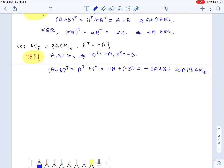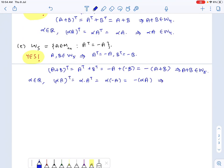W5 is closed with respect to addition. For any scalar alpha, alpha times A transpose equals alpha times A-transpose, which is alpha times negative A, or negative of alpha·A. This implies alpha·A also belongs to W5, so W5 is a subspace of M_nn.